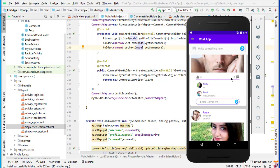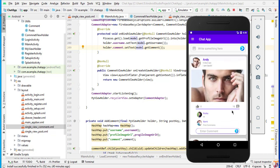Hello and welcome to Technical Skills YouTube channel. This is Shifakat Ali. This is a new video of the chat app series. In the previous video, we successfully read comments from the Firebase database using the Firebase UI RecyclerView.